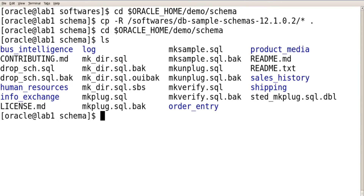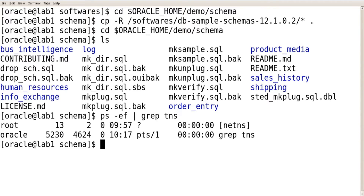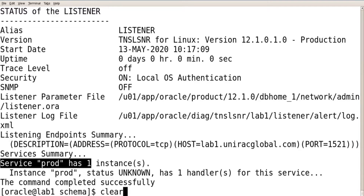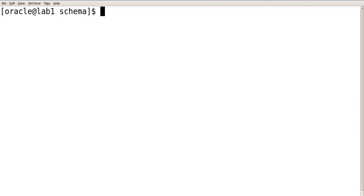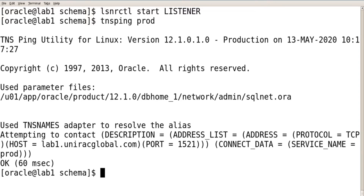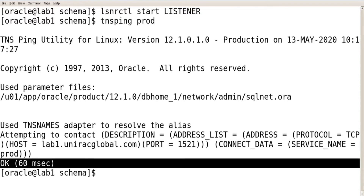Now start your listener and verify it is up and running. Run lsnrctl start listener. Once started, the service gets registered. You can verify using tnsping prod to check if you are able to ping — yes, it's okay.